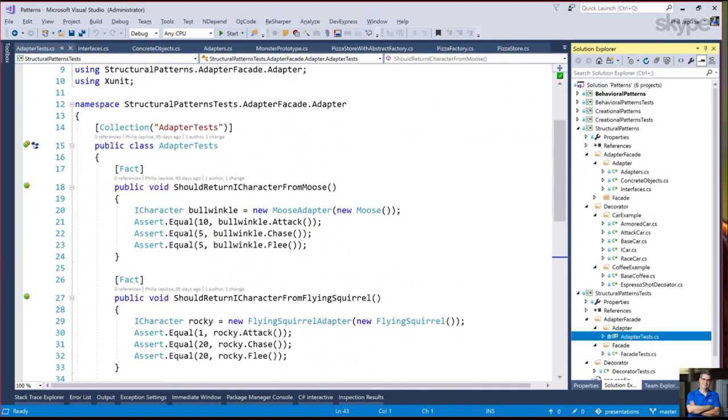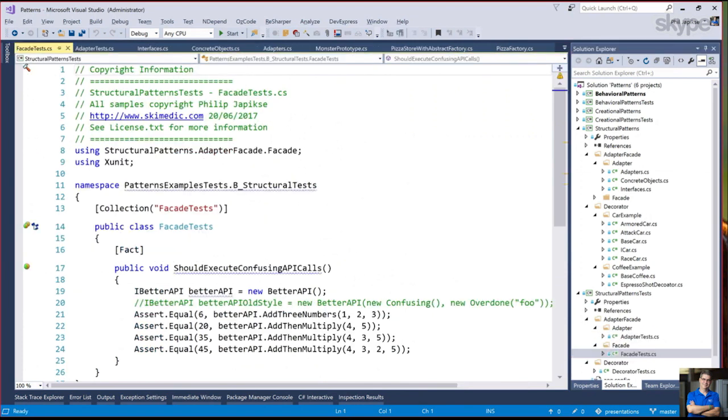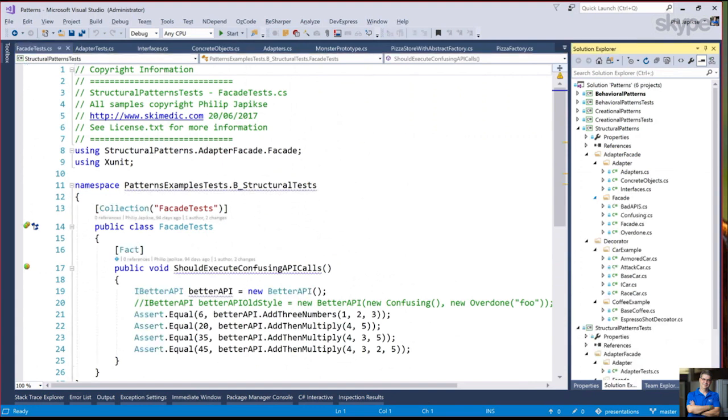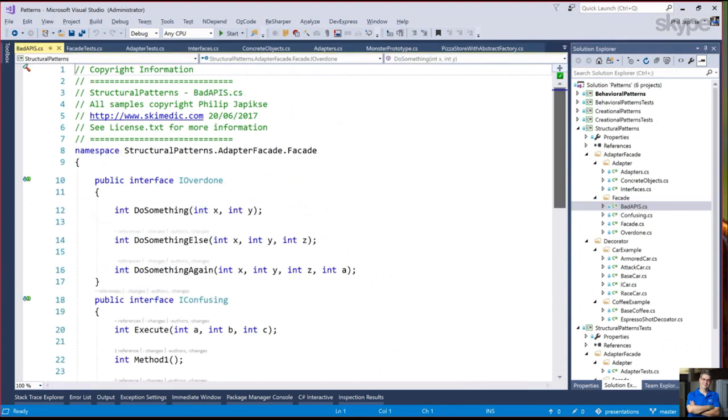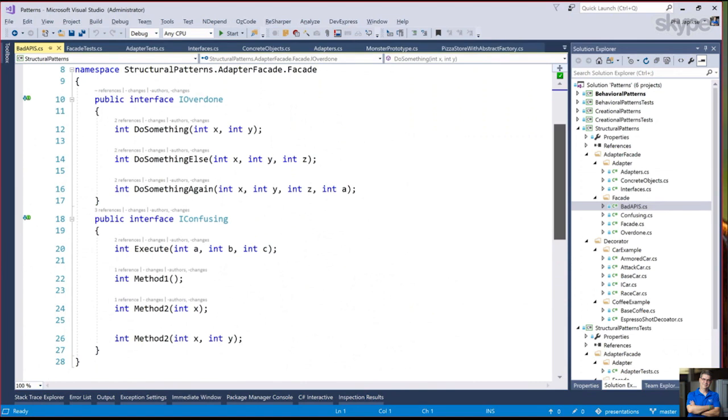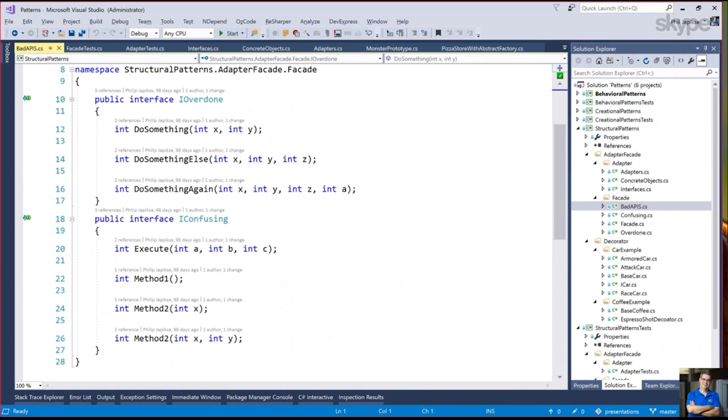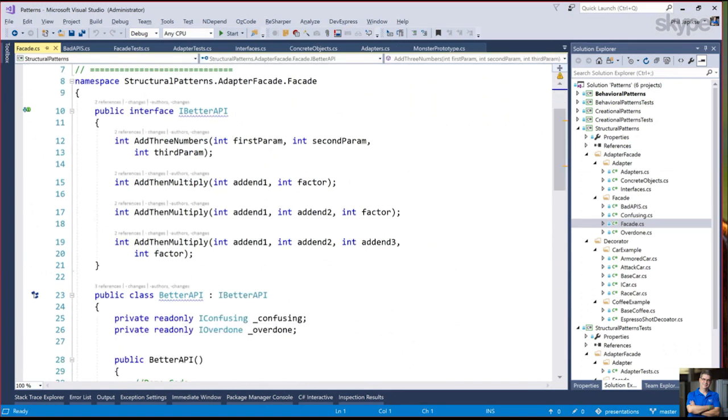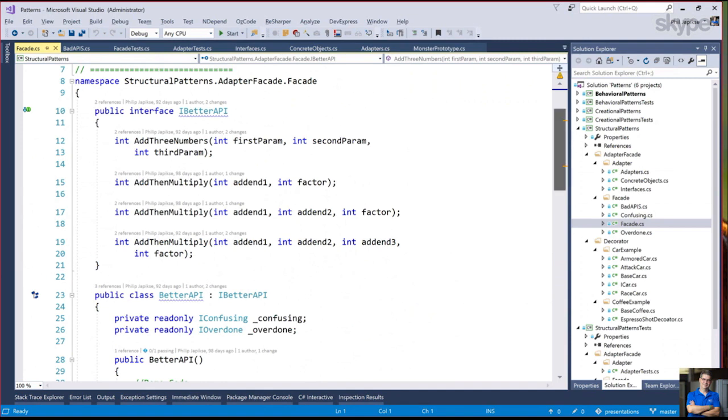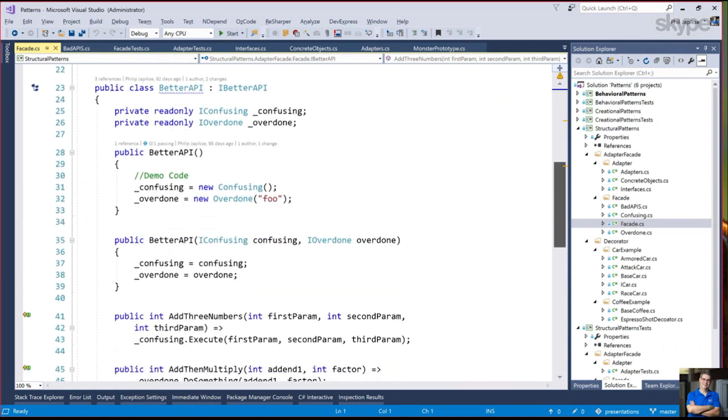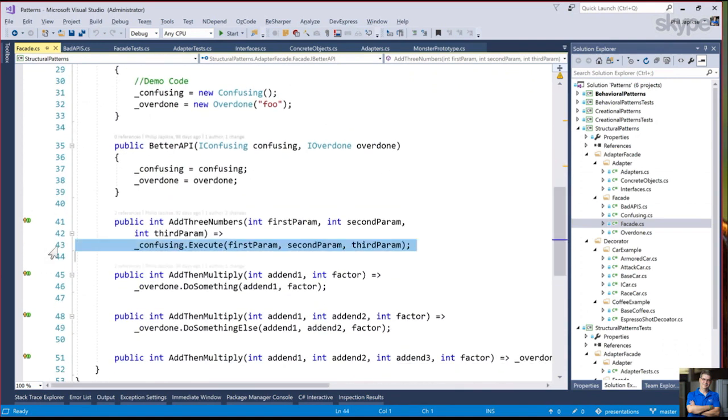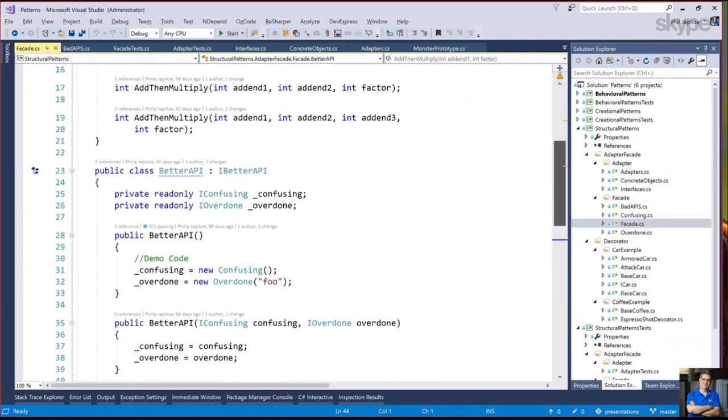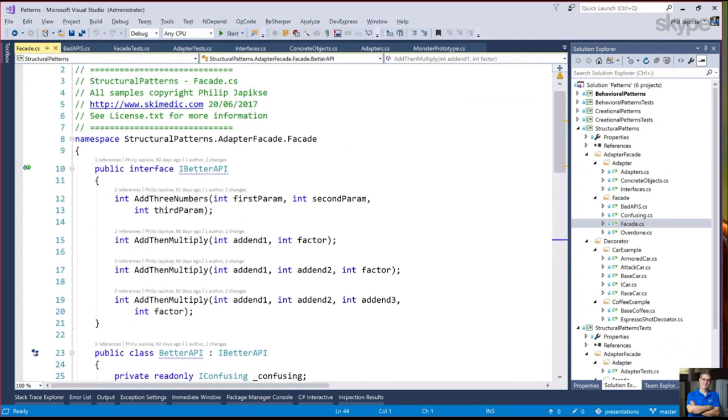Moving on to the facade. Let me just jump into, again, I know we're limited for time. We've got some terrible APIs here. We've got called do something, do something else, do something again and execute method one. We want to write code against this. What we want to do is create a facade that is just the pieces that we need. Here we call it the iBetter API. We will just wrap up all the bad stuff with the good stuff.